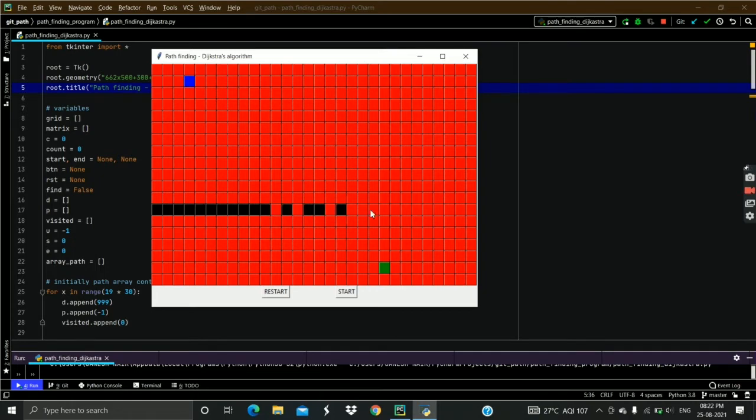I chose buttons instead of any other component in Tkinter because it is more interactive and feels real, and we can easily handle the events in buttons.